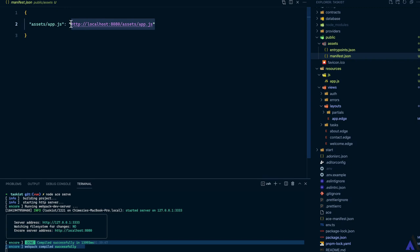You'll notice the front-end asset is served on port 8080. So whenever we do assets slash app.js in our edge files, it will point to this.